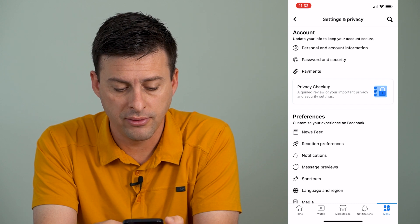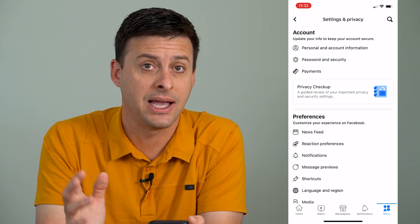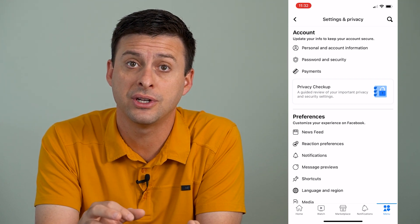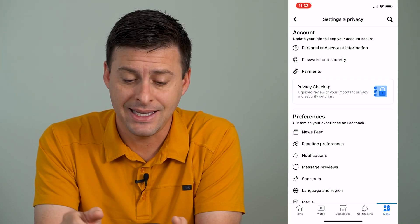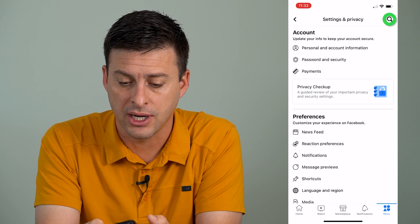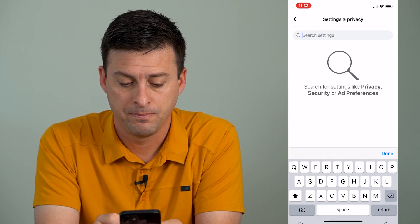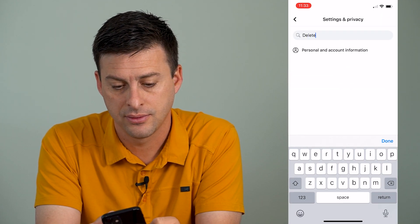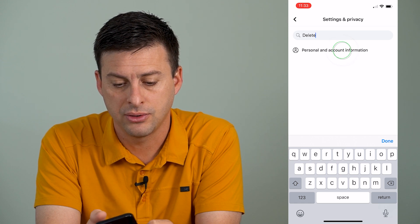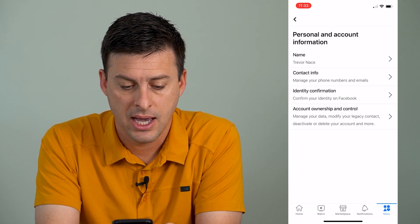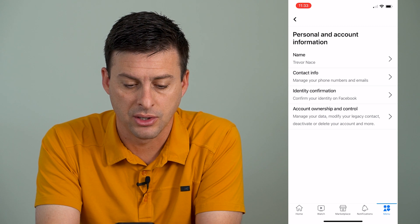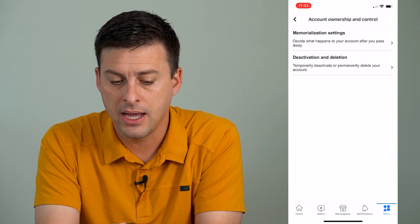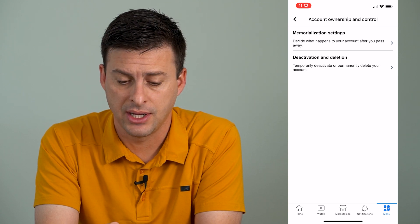If you go throughout all of this, it's a pain to find that delete account feature, but it's easy to just tap the little search icon at the top right and then search for 'delete account.' You can then tap Personal Account Information, then Account Ownership and Control — the very bottom option — and then you can see Deactivation and Delete.